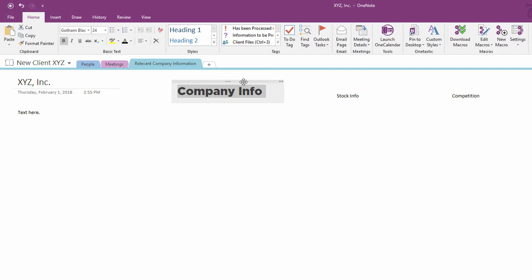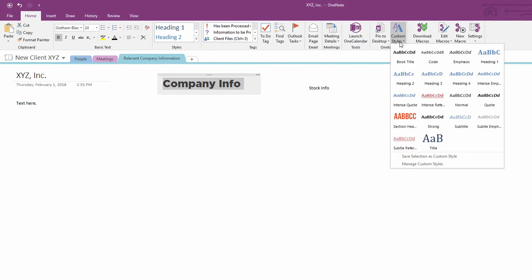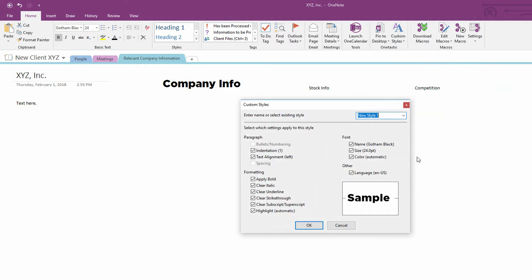So, now, you think to yourself, I want to be able to reuse this on Stock Info and on Competition and on other pages in the future. In OneTastic, you have a Custom Styles drop-down menu that has things like Heading 1, Heading 2, Heading 3. But I do want you to notice that if you right-click, you cannot do anything to Heading 1. But what you can do is you can go in here and say, okay, this thing that I've got highlighted, let's save that selection as a Custom Style.